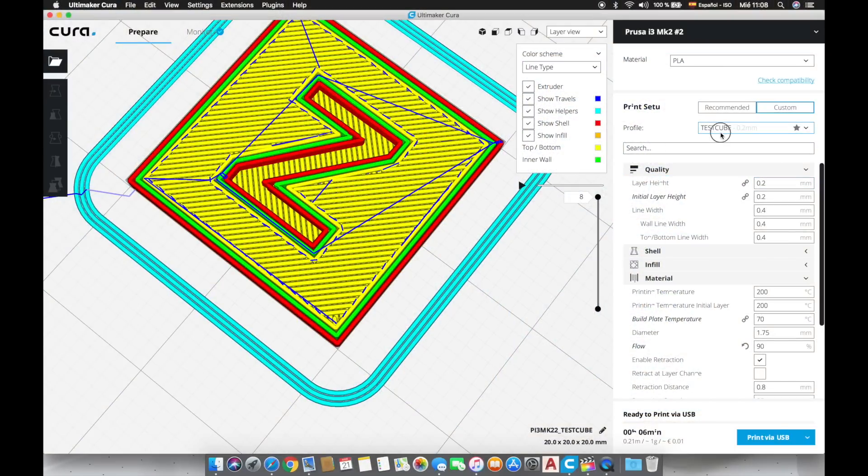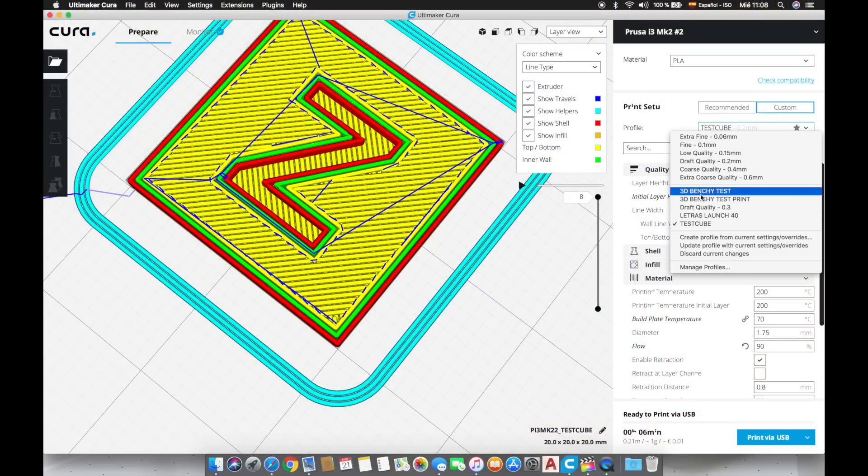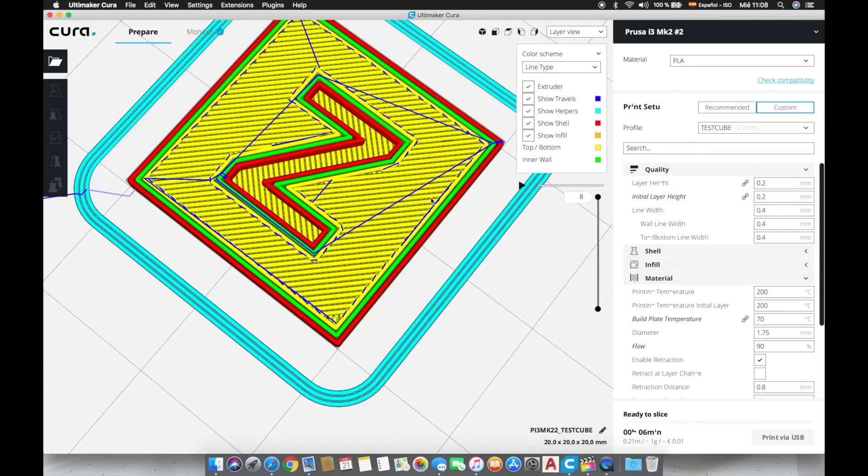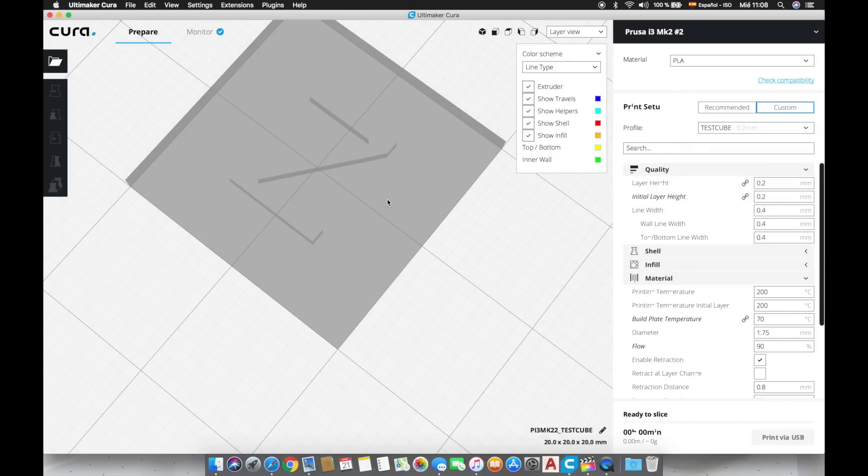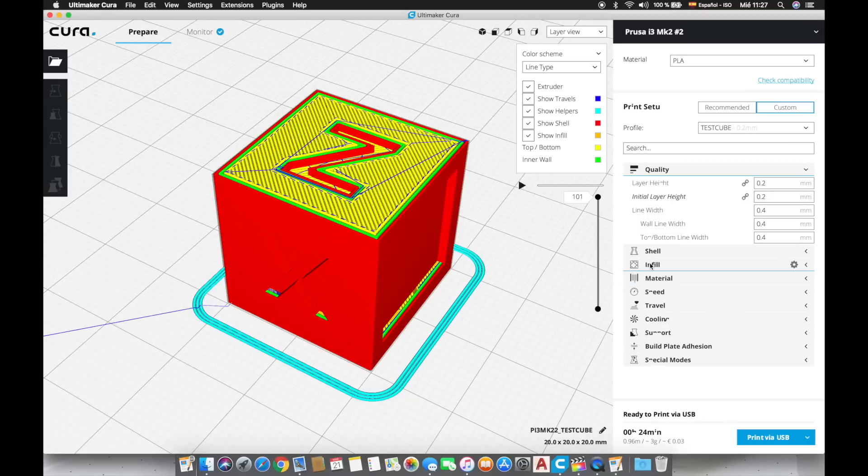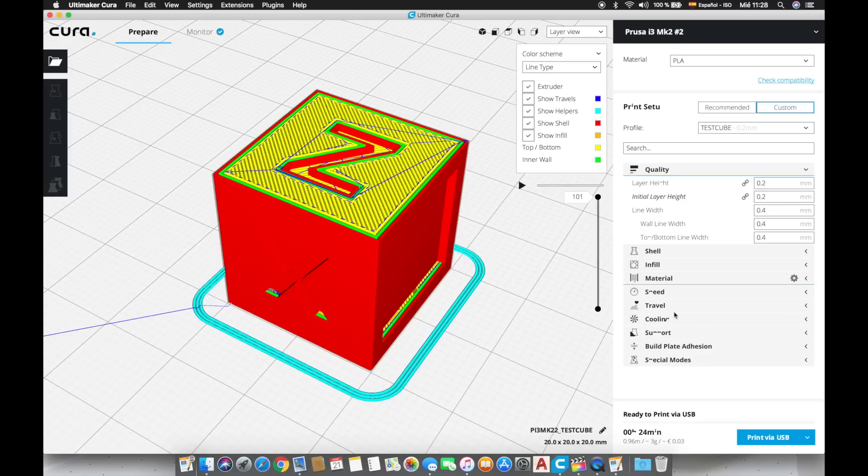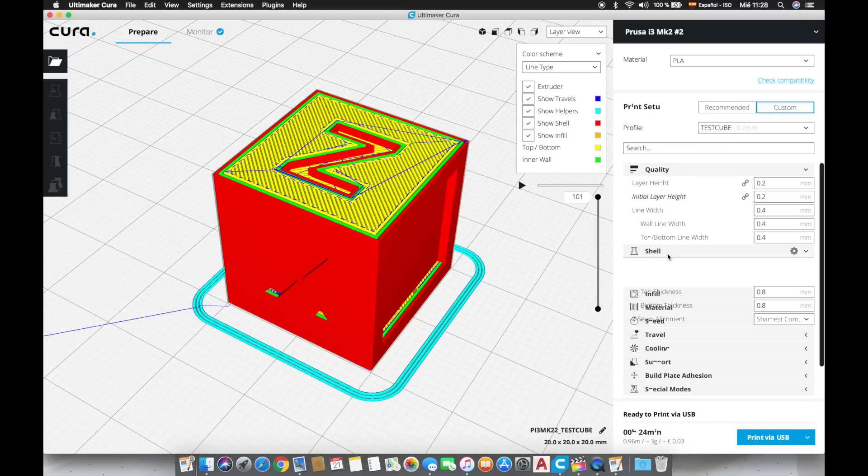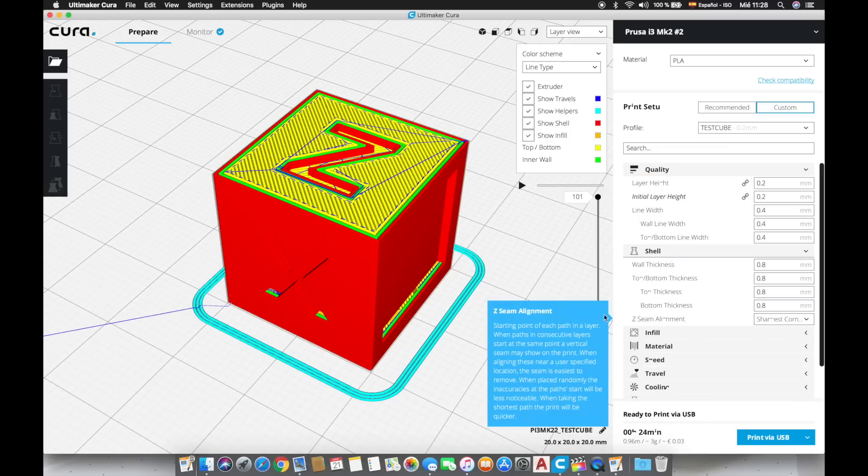Back in Cura we are going to save these settings by going to test cube and clicking the option update profile with current settings. Alright so that was everything for this video where we have made an in-depth analysis of the quality tab in Cura custom settings. I am going to make a series dedicated to this slicing software where I will dedicate an episode to any of the tabs in the custom settings on Cura. So make sure you subscribe to the channel to be notified when episode 2 is uploaded. Next week we will analyze the shell tab.